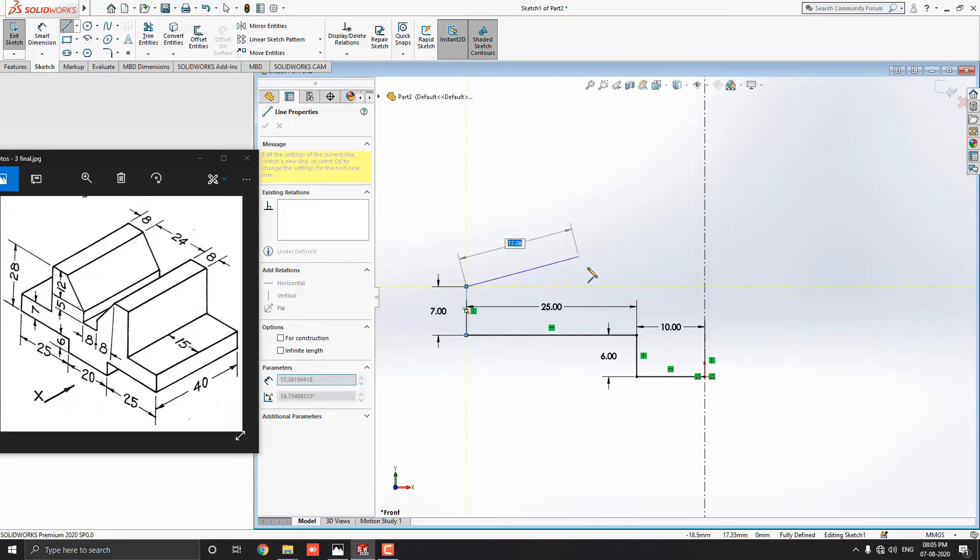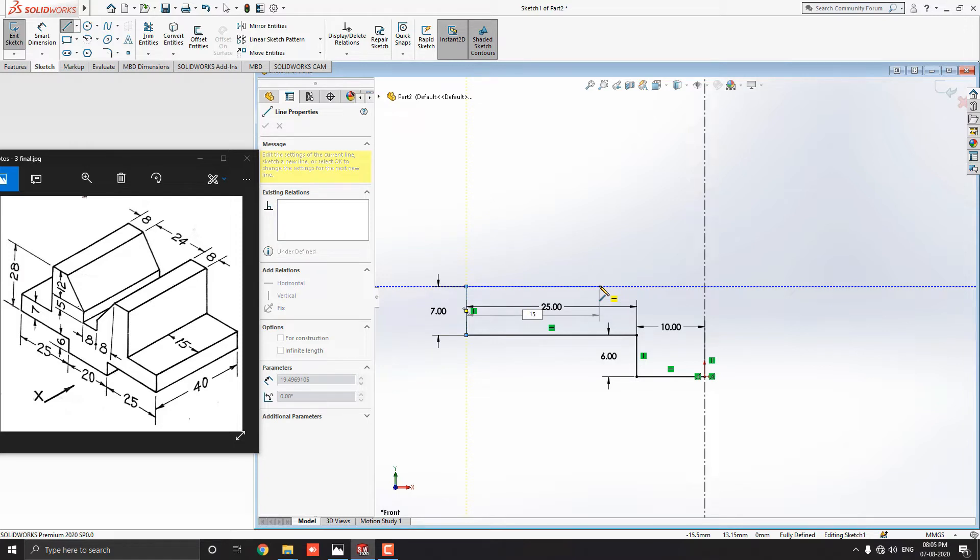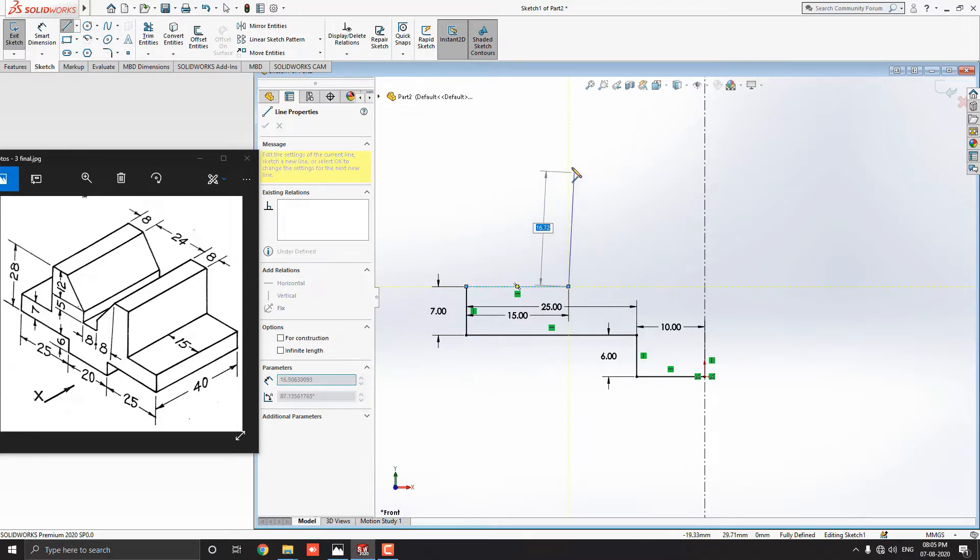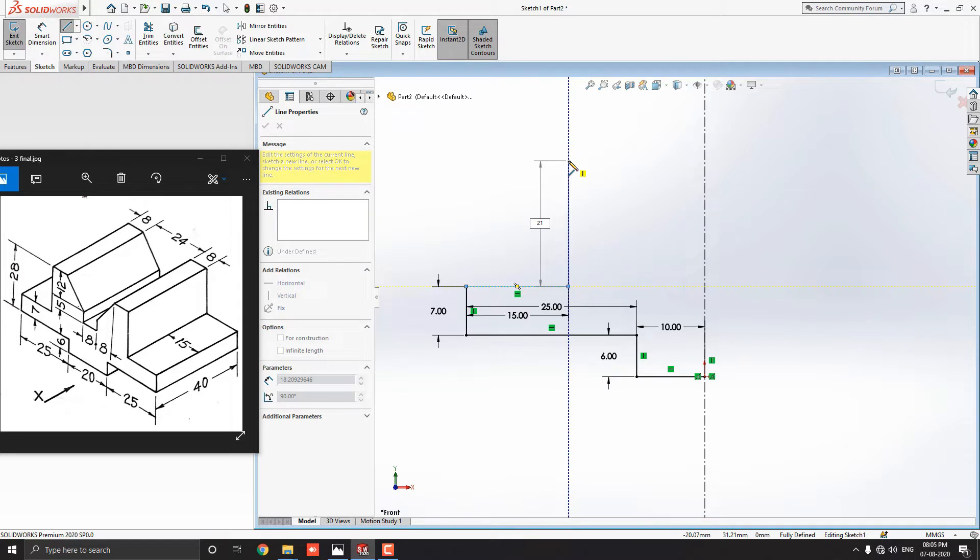Then, draw the line straight horizontally to the right side and enter the 15 millimeters. Next, draw a line straight vertically to upside. And enter the calculated value, 21 millimeters.